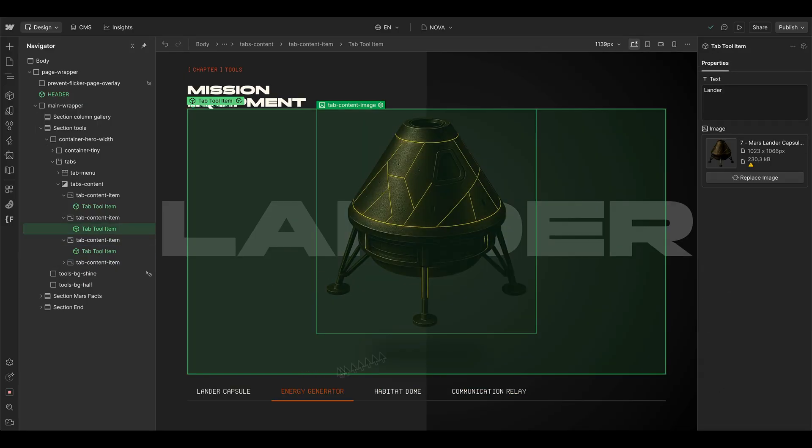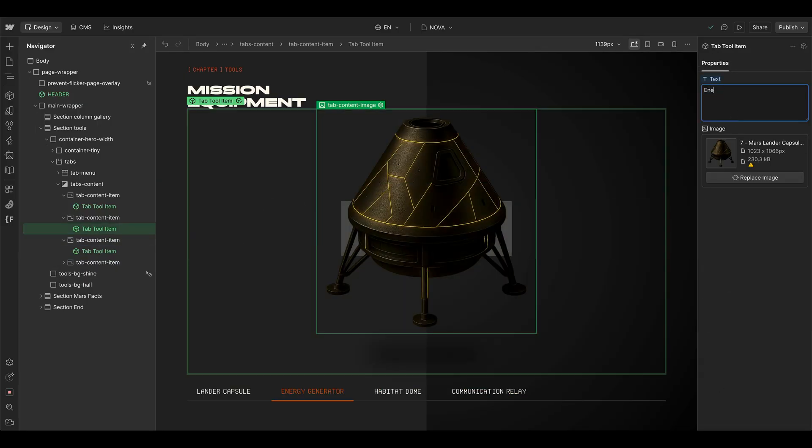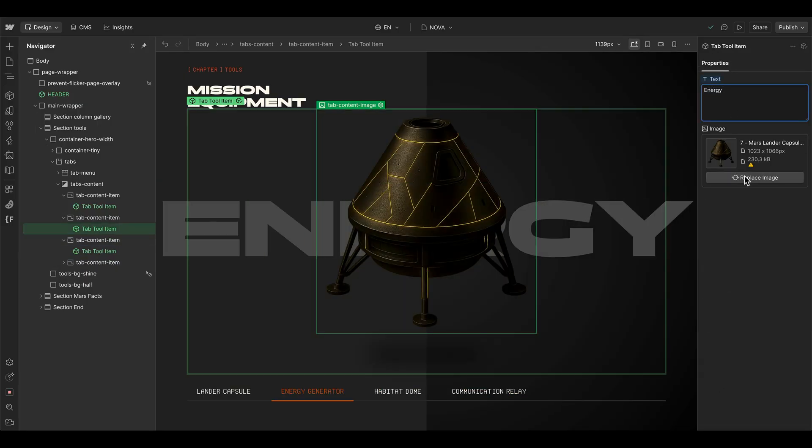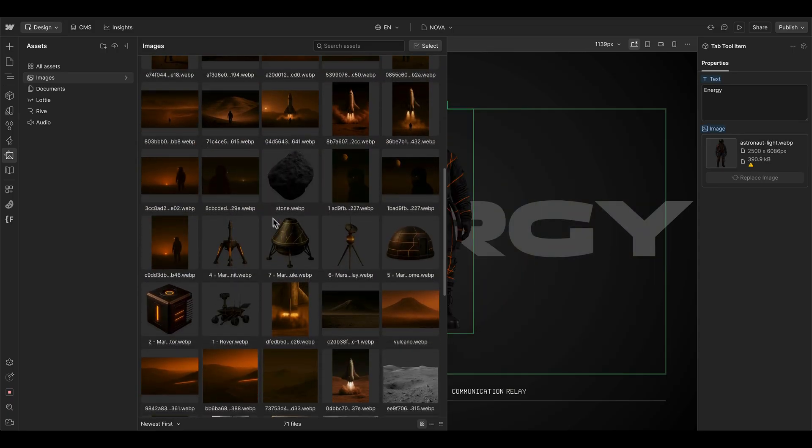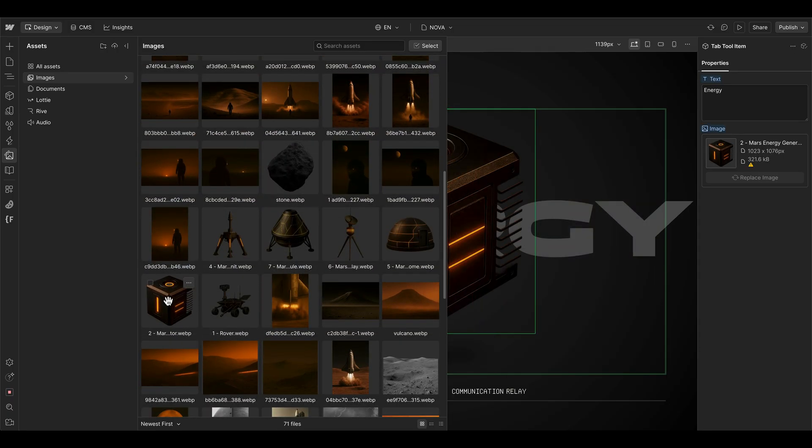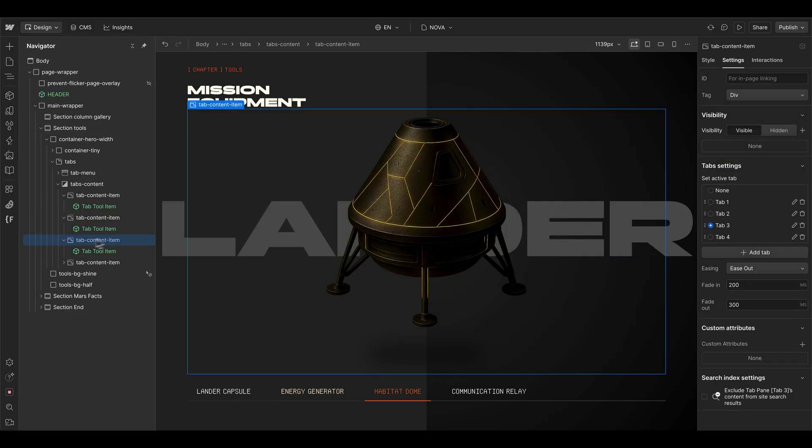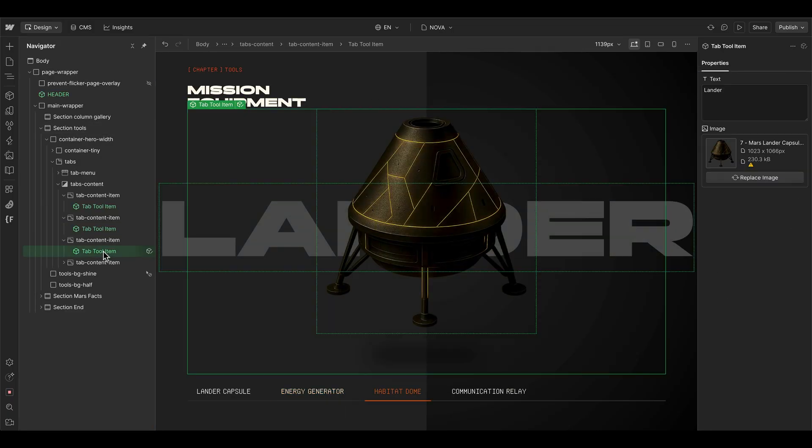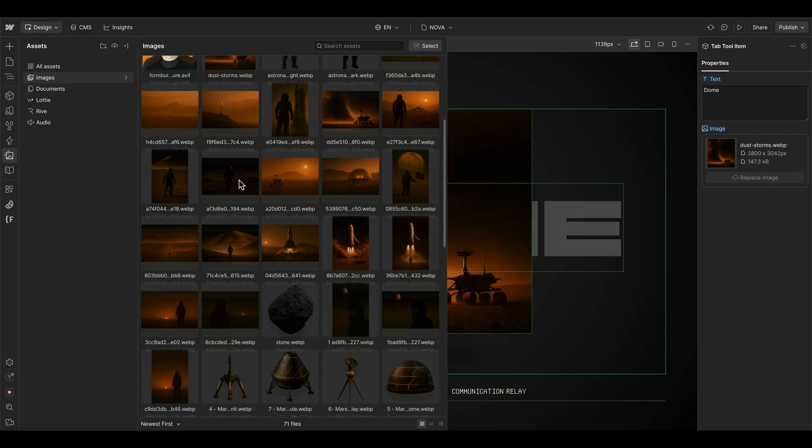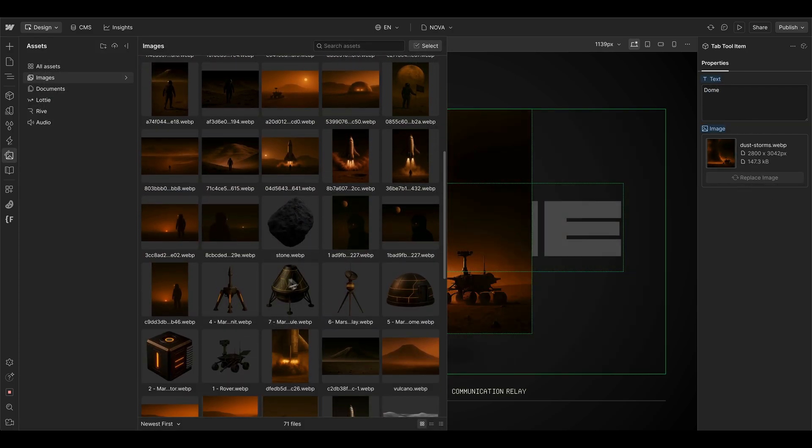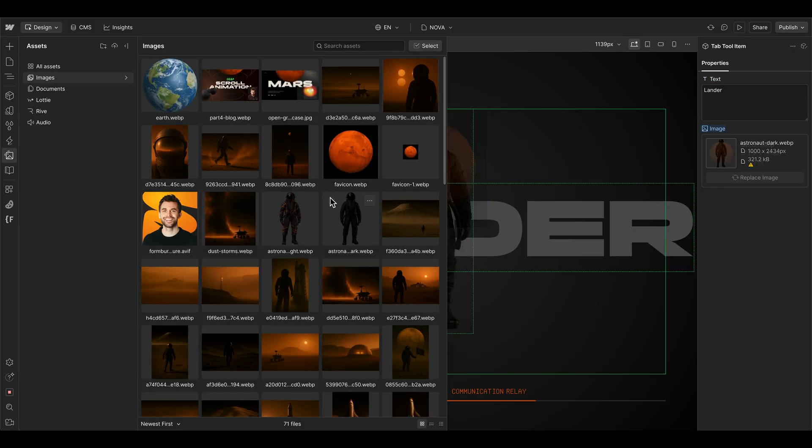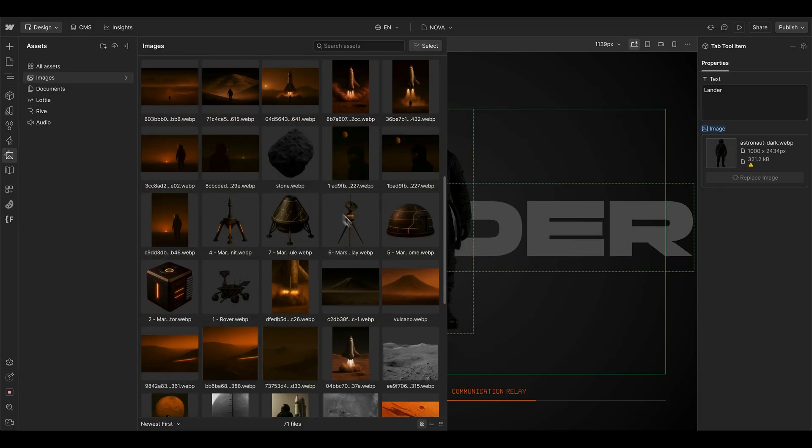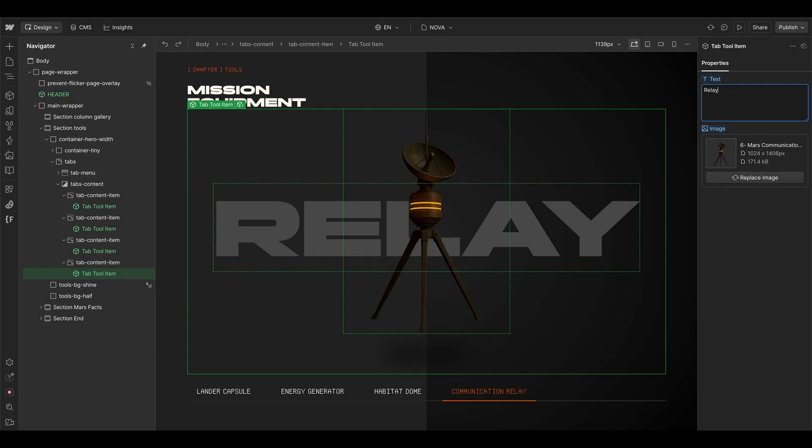Then I paste in the same component in every tab. And for the second tab, we change the text here to maybe energy, and then give it a whole other image here, which is I think the energy box here. And the third one here gets the dome. And we also have an example image here. And the communication relay is I think this one. And then also use maybe a relay for the background.